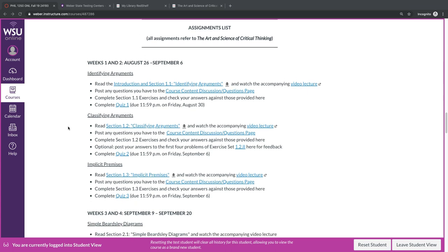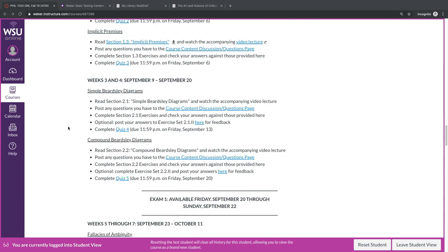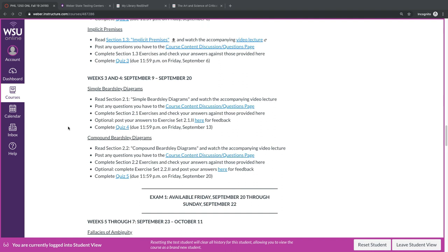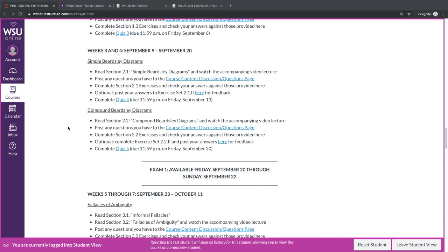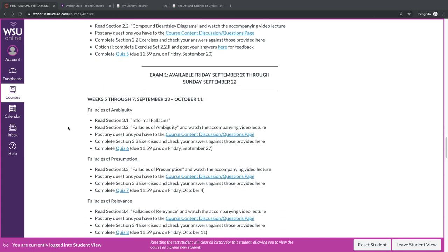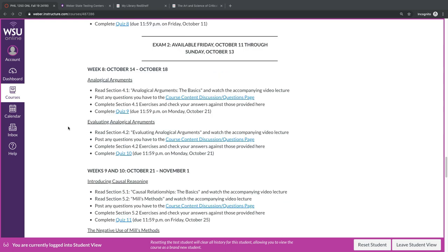Scrolling down a little bit, you'll see that in weeks 3 and 4, you'll work through chapter 2, and then we'll have our first exam from Friday, September 20th through Sunday, September 22nd. And then the rest of the course will be conducted similarly.